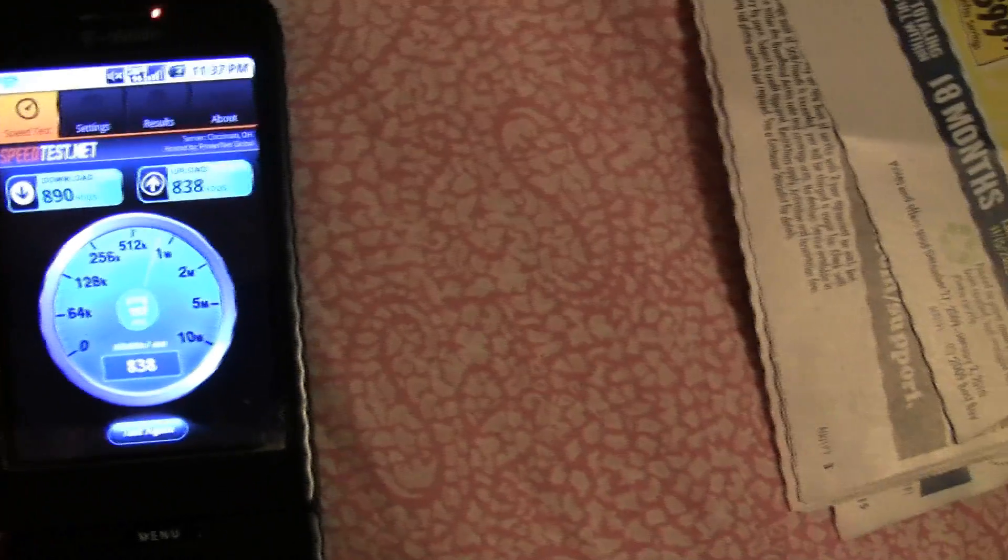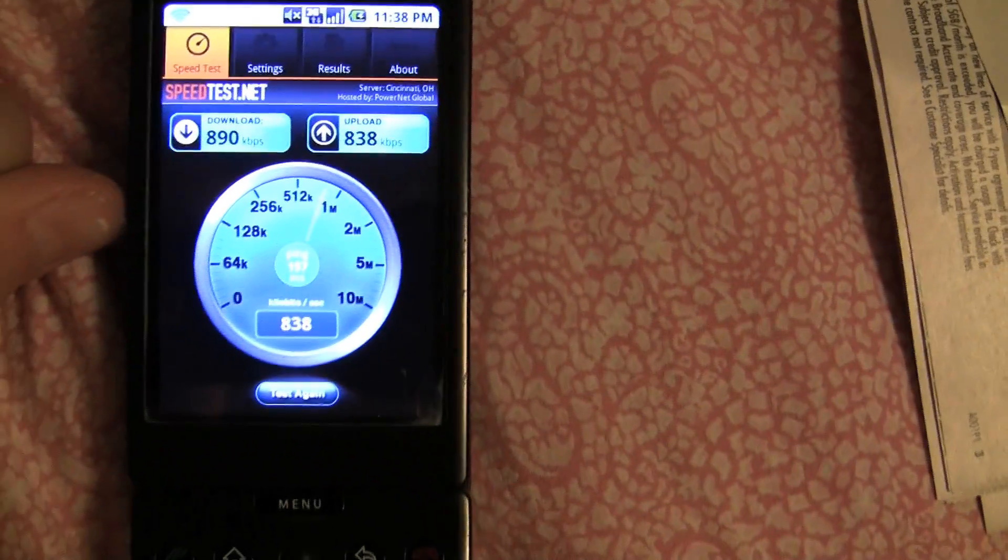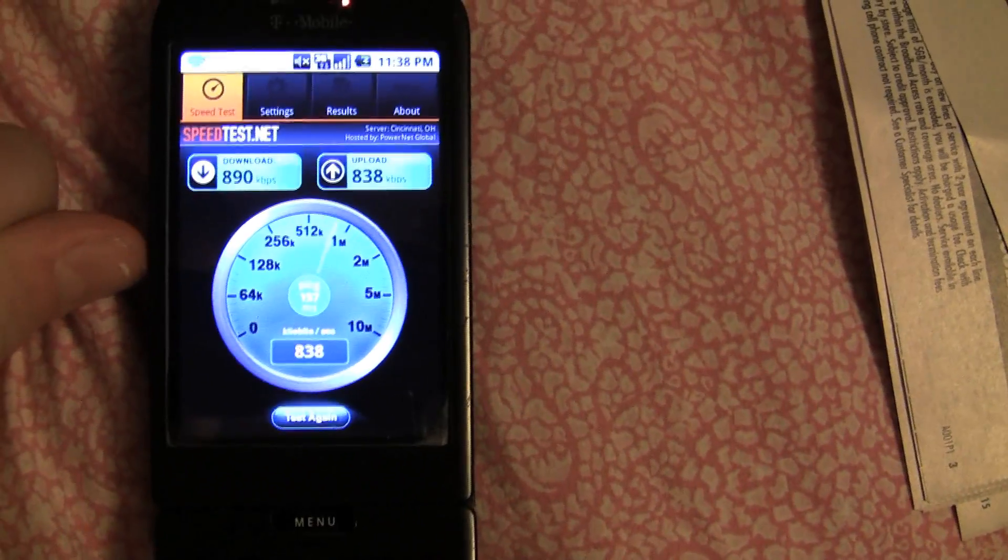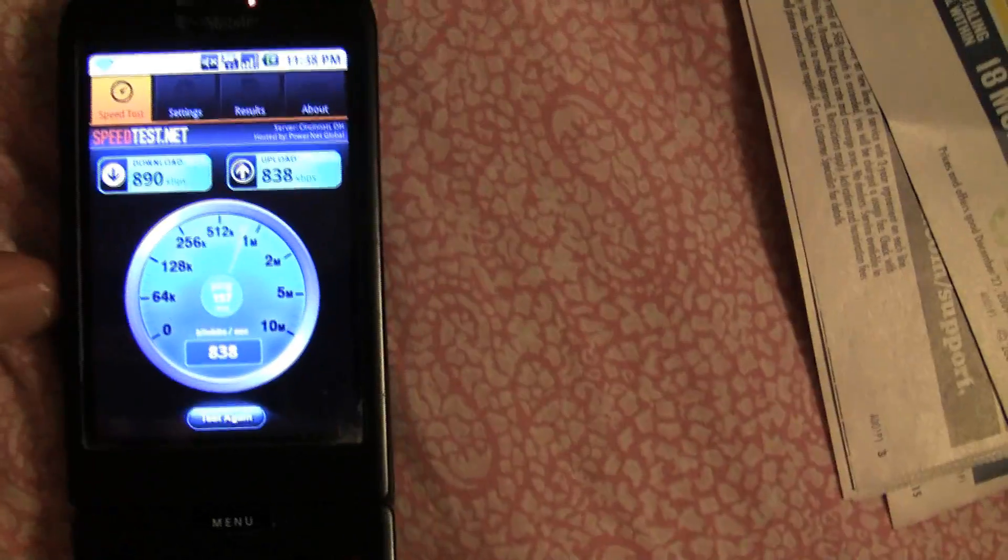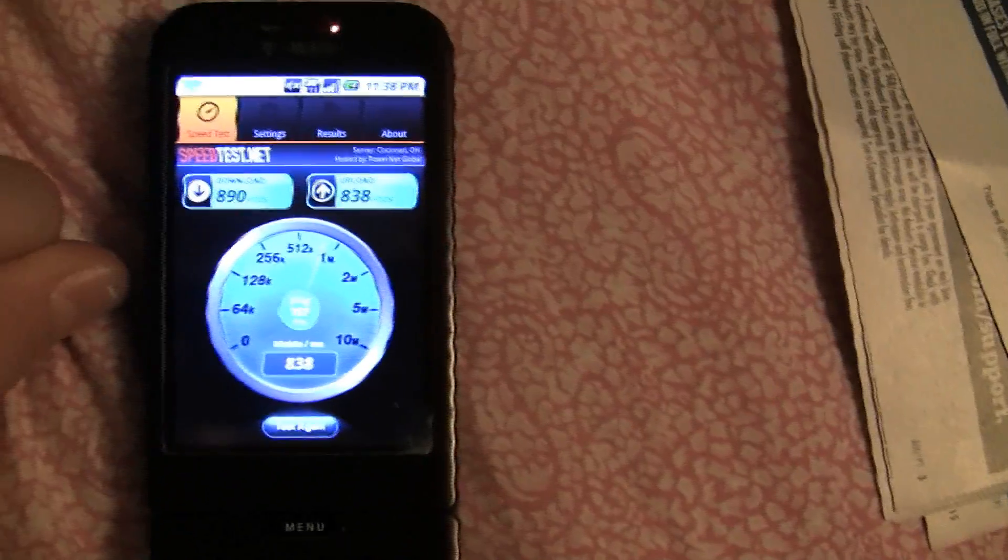which is pretty fast. In Manhattan, I got 2 megabytes per second earlier, but that must have been a pretty good spot.